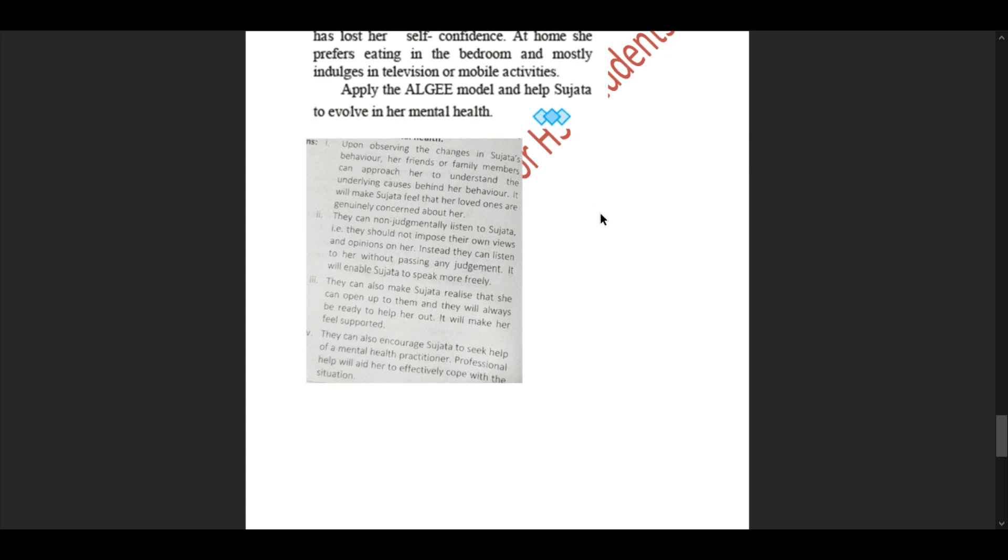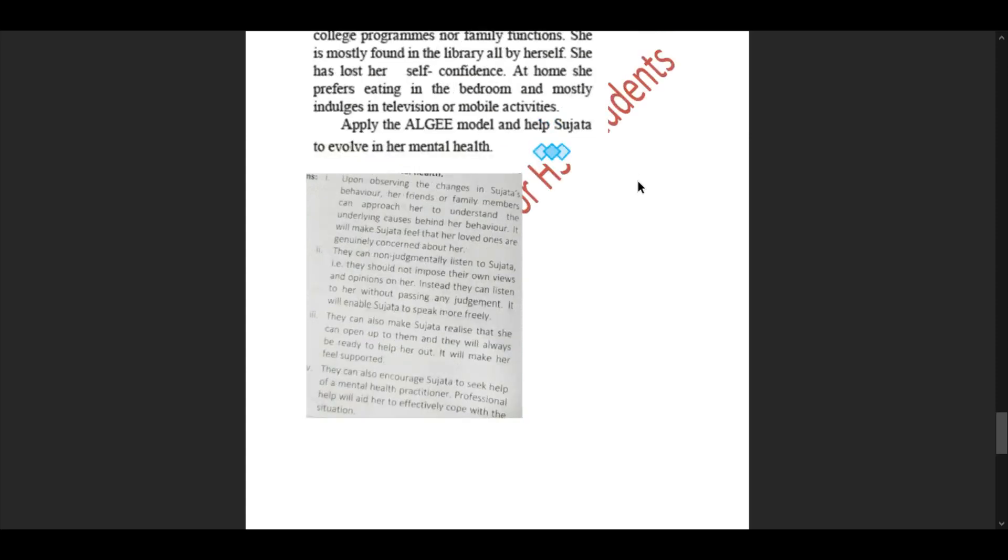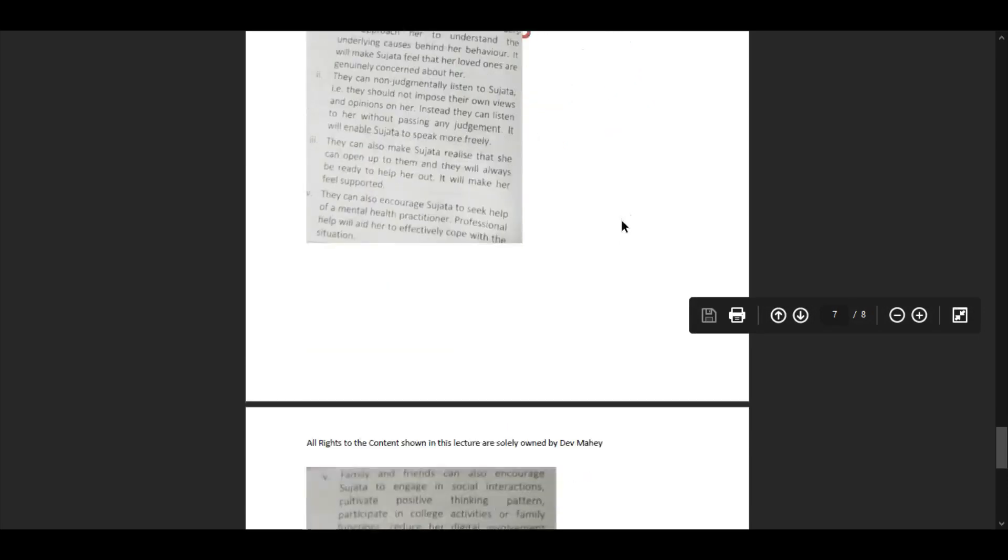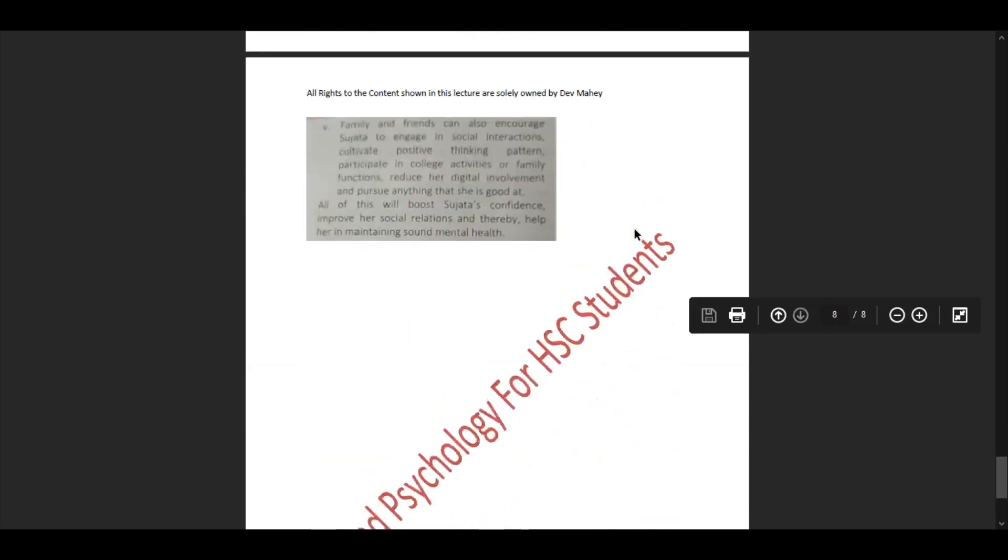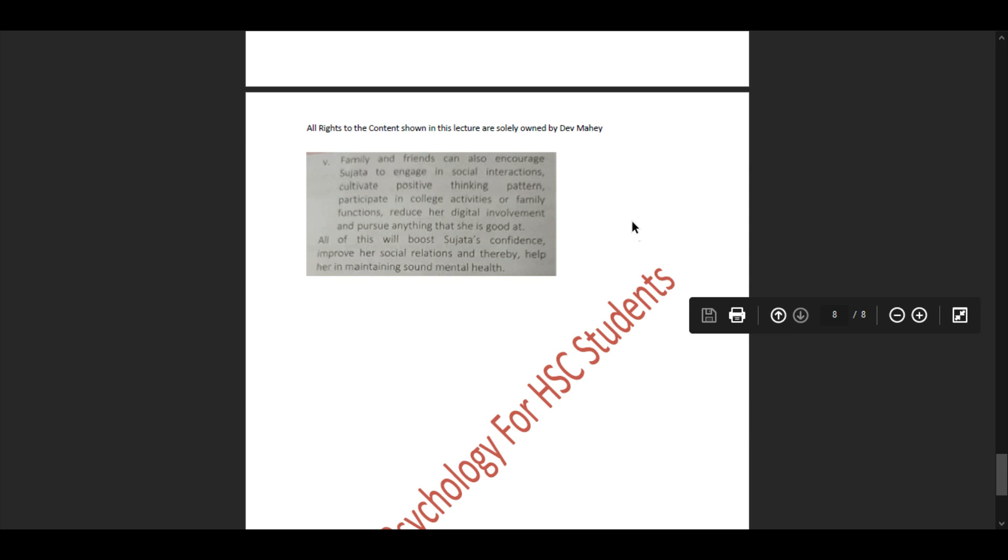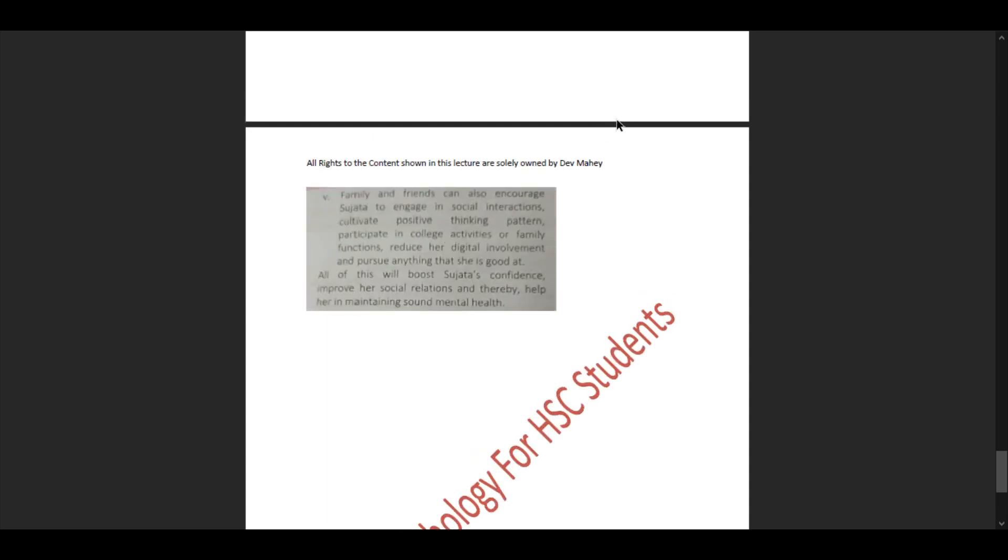They can also encourage Sujata to seek help of a mental health practitioner. Professional help will aid her to effectively cope with the situation and arise successful. Family and friends can also encourage Sujata to engage in social interactions, cultivate positive thinking patterns, participate in college activities or family functions, reduce her digital involvement, and pursue anything she is good at. All of this will boost Sujata's confidence, improve her social relations, and thereby help her in maintaining sound mental health.